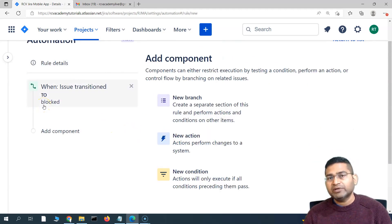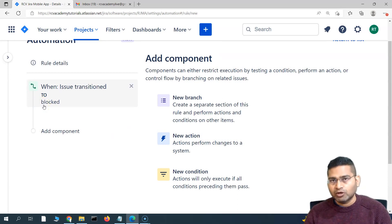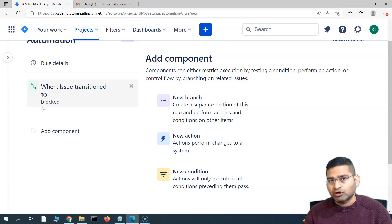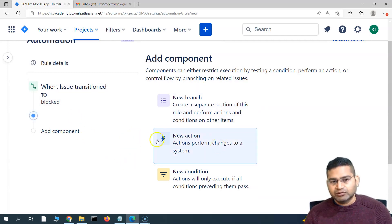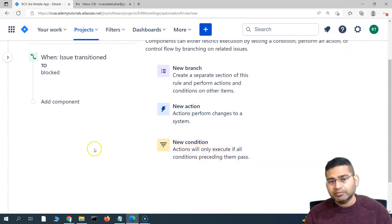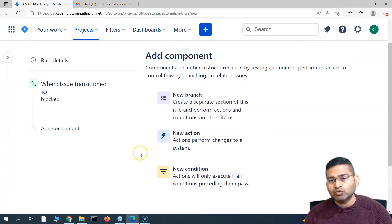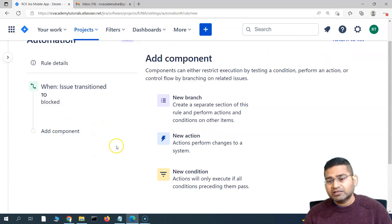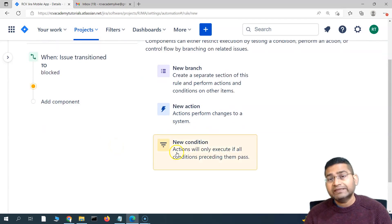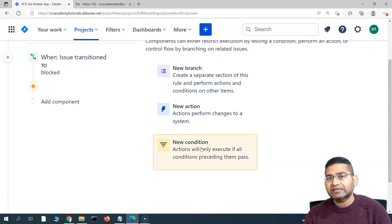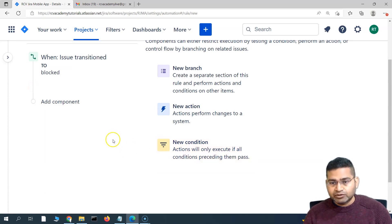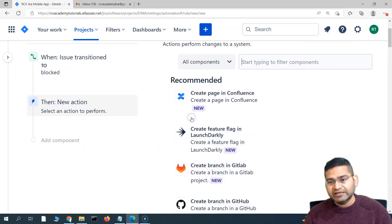Now, whenever any issue in your project moves to a blocked state, you need to notify your scrum master or relevant stakeholders so they are aware and can help unblock it. We need to add a new action. You can also add a condition — for example, if you only want to notify the scrum master when a story is blocked, you'd add a condition to check the issue type. For now, let's create it for all issue types.